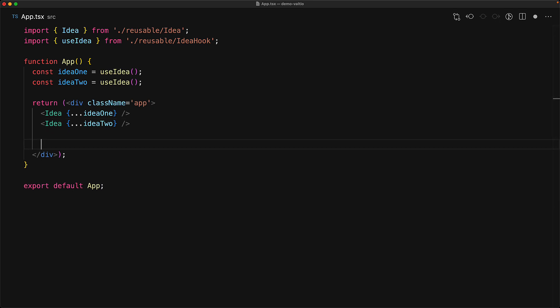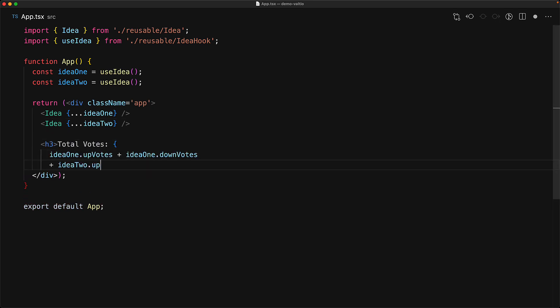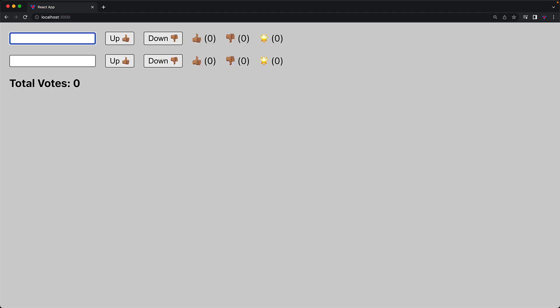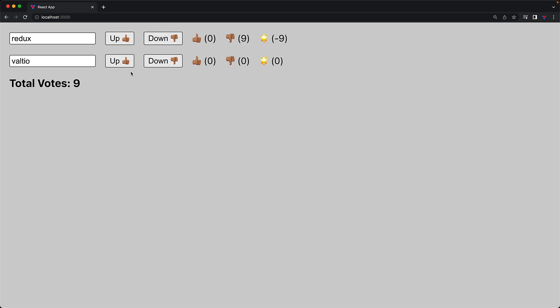Having access to this state outside of the idea component means that we can add additional logic as well. For example, if there is a requirement to demonstrate the total number of votes, we have that state available within our app in idea one and idea two states. If you run this demo, this is what the UI will look like. We have two ideas and we can set the values to be whatever we want, and then we can set upvotes as well as downvotes by clicking the up and the down buttons, and you can see the total votes incrementing as we interact with the different buttons.